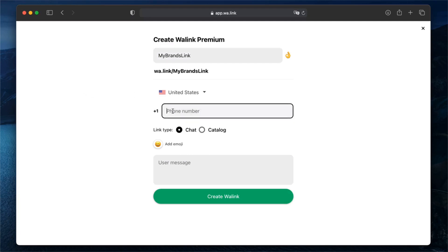Continue by selecting the country and entering the WhatsApp phone number that users will reach when they click the link. WhatsApp links can only be assigned to one phone number here, but you can add multiple phone numbers using the multi-agent service. We will talk more about it in another video.